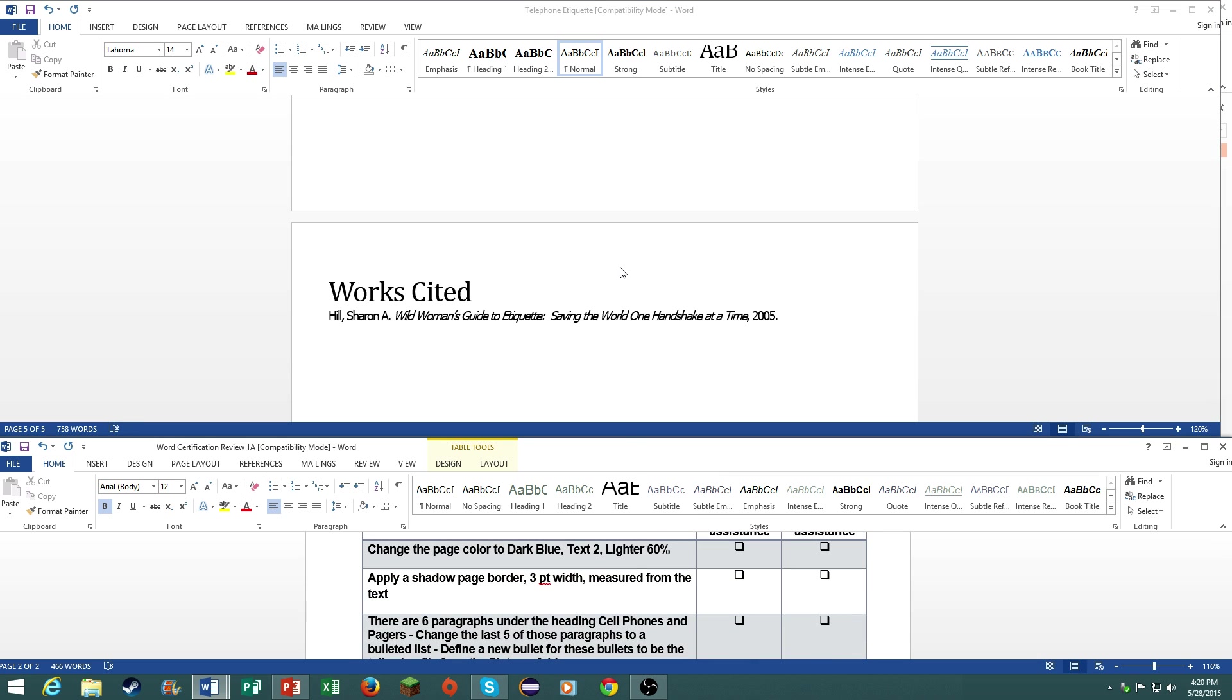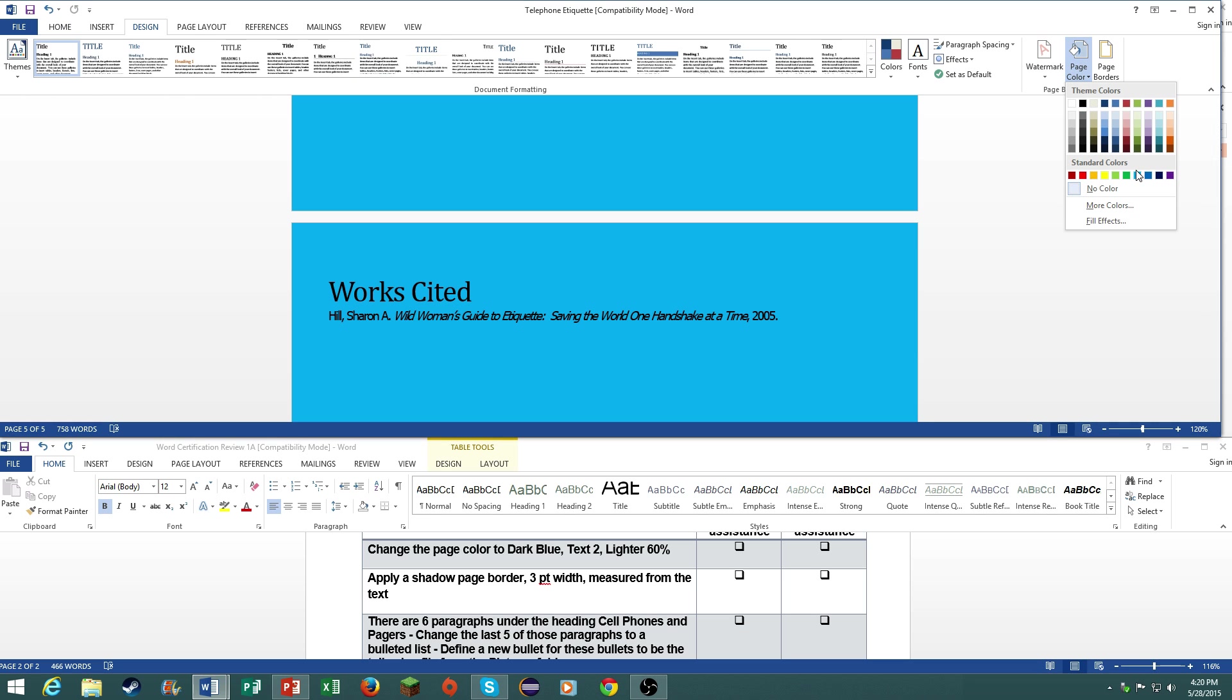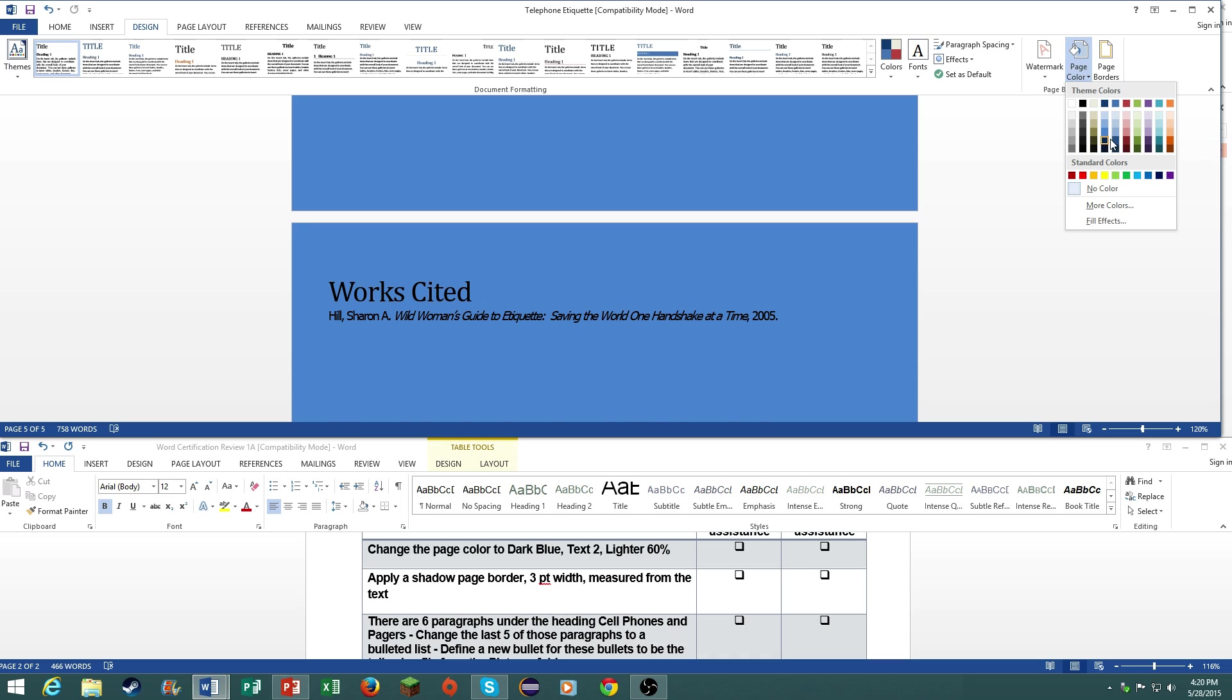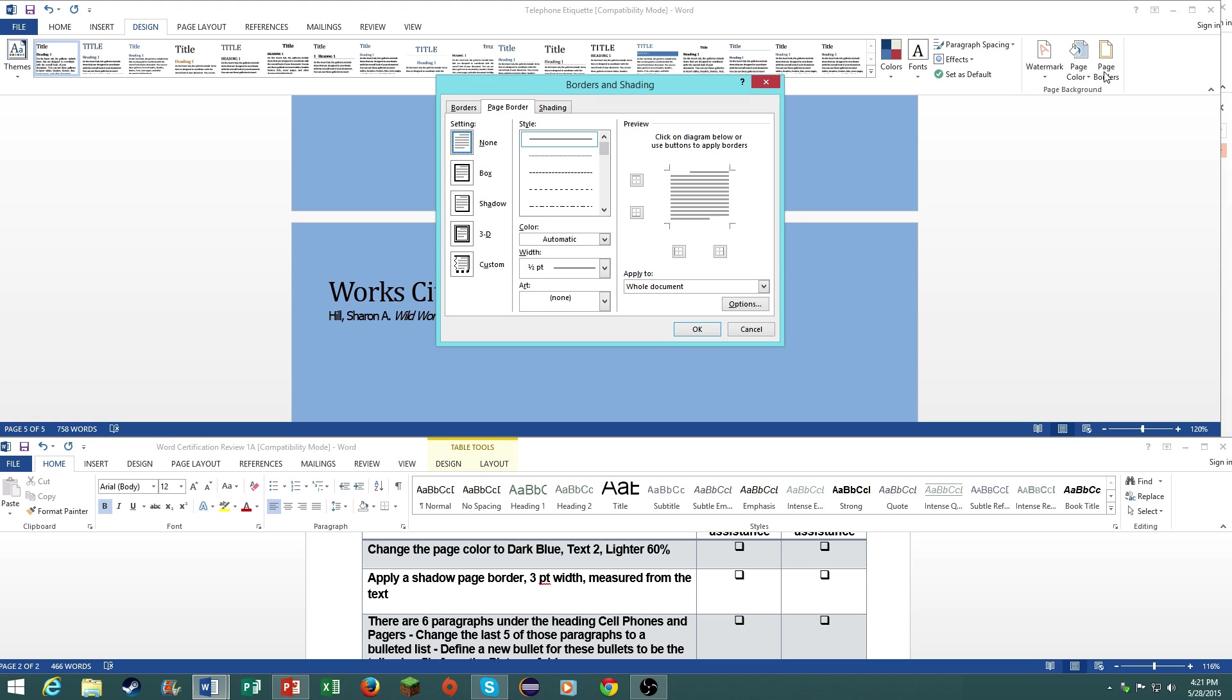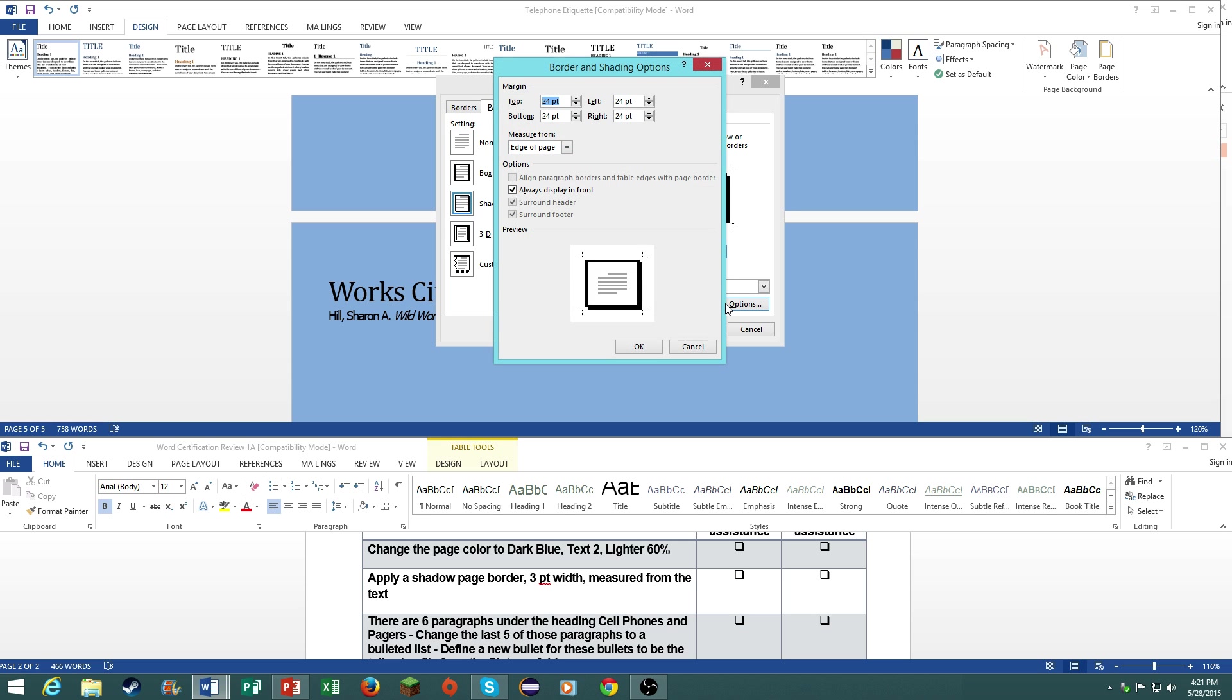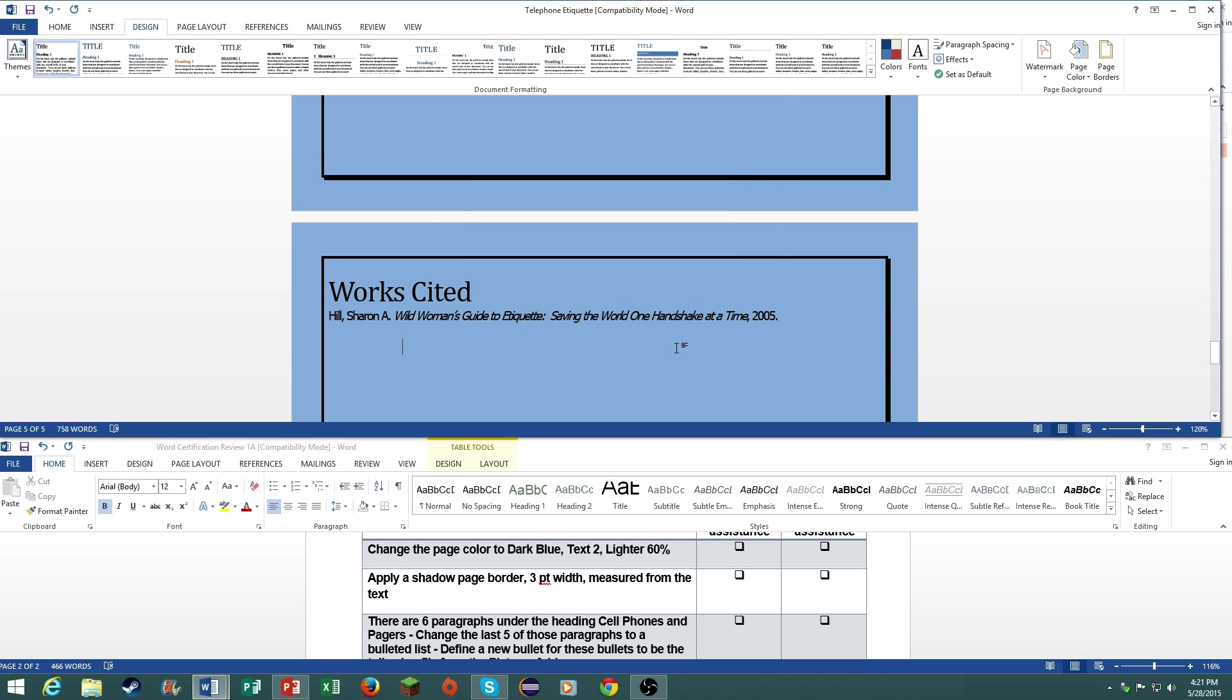Change the page color to dark blue, text to lighter 60%. Go to design, page color. It should be dark blue, text to lighter 40%. There we go. Add a shadow page border, three point width, measured from the text. Under the same tab, page borders, shadow, three point. Go to options, measured from the text. And there you go.